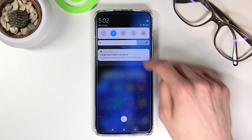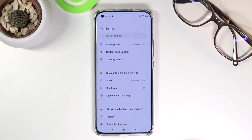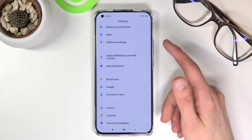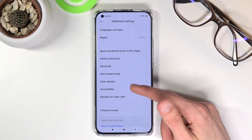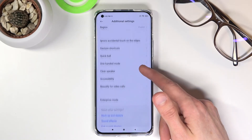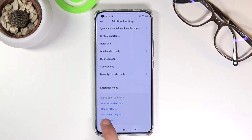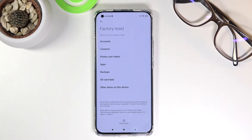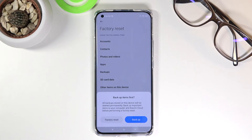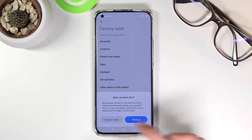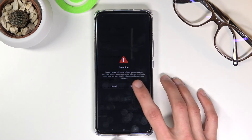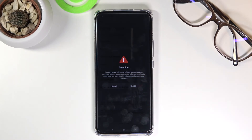From here, go into Settings and scroll down to Additional Settings at the bottom, then choose Factory Reset. Tap Factory Reset, then Erase All Data — we're not backing anything up. Tap Factory Reset and wait through the 10-second countdowns, then tap Next again and wait another 10 seconds.